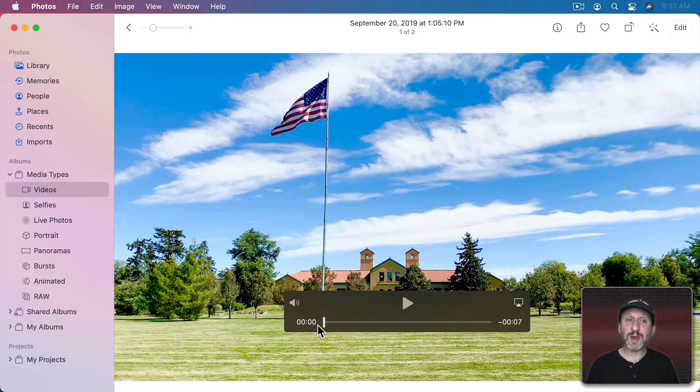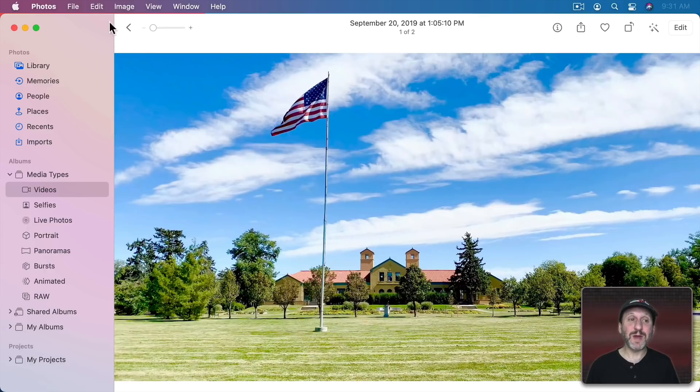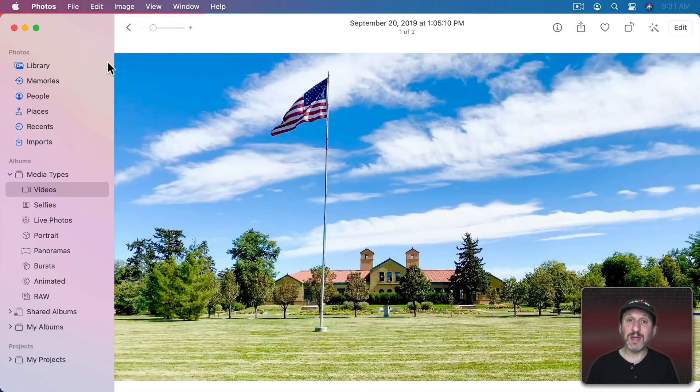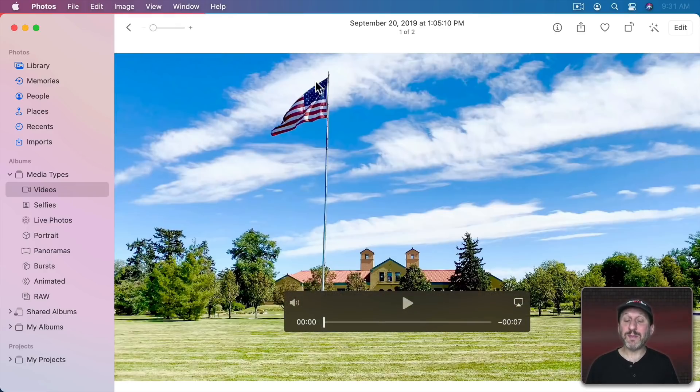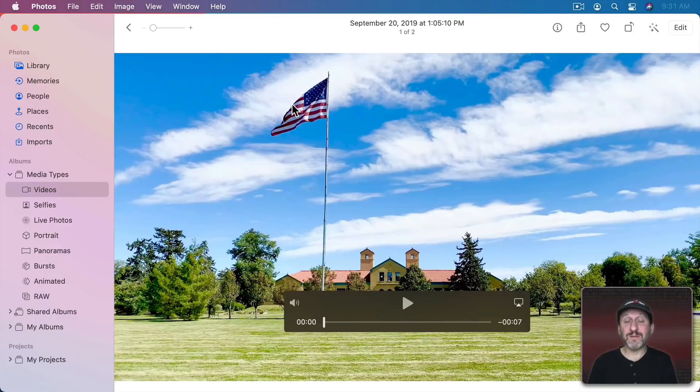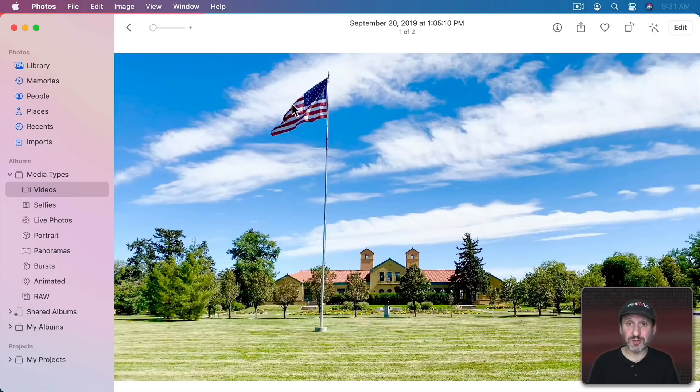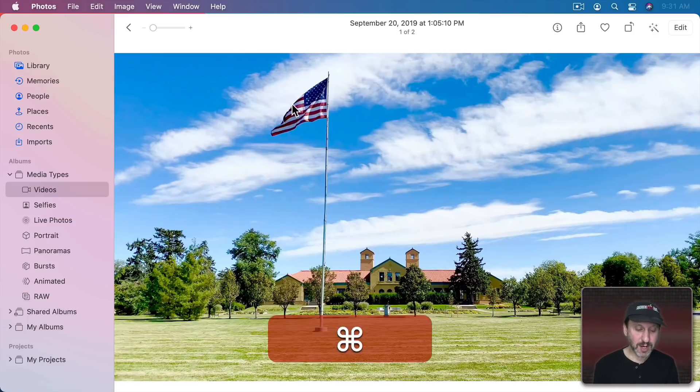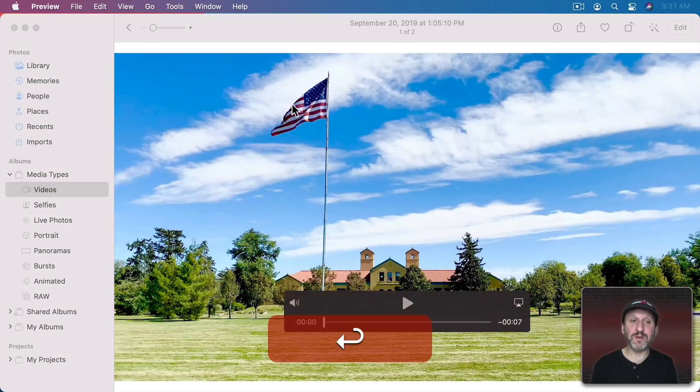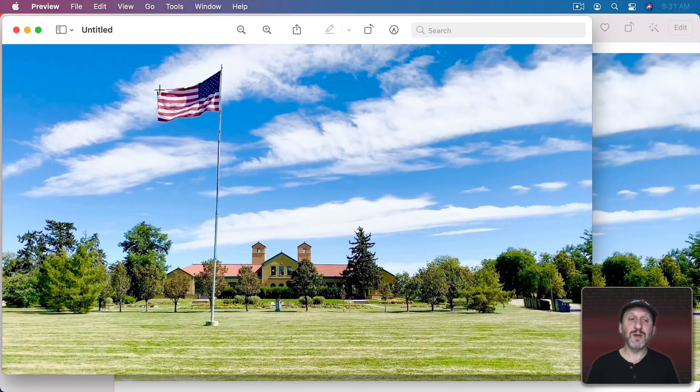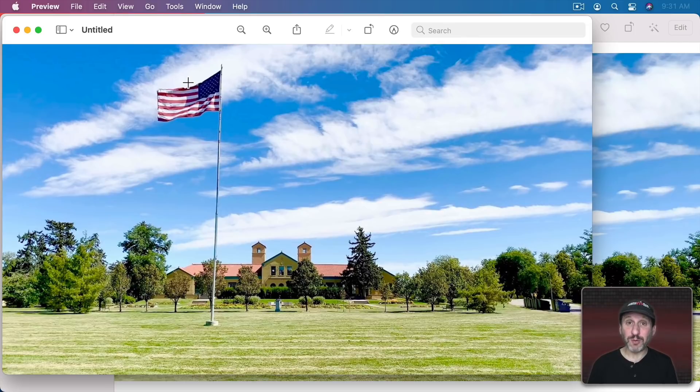So now what happens is when I do Edit, Copy it won't copy the first frame. It will copy the poster frame. In fact the default poster frame was the first frame. So it's always copying the poster frame. It's just that now we've moved that poster frame to another spot in the video. So now when I go to Preview and I create a new document from that we get the new poster frame.